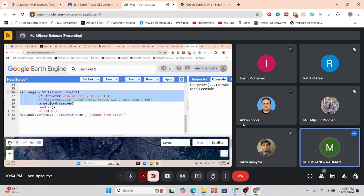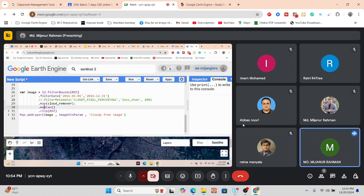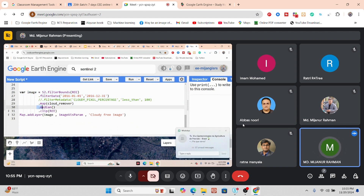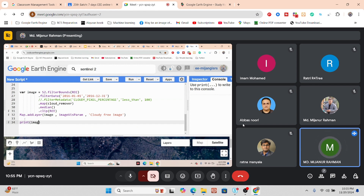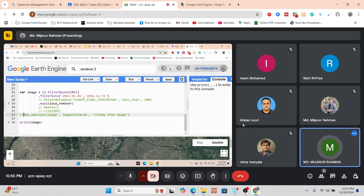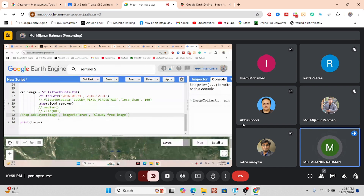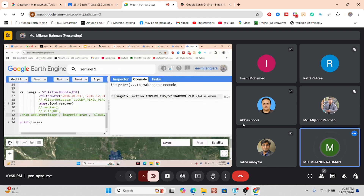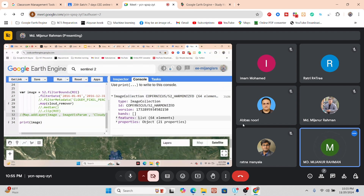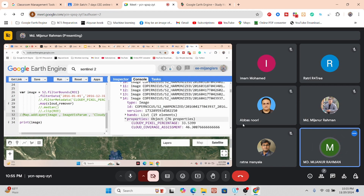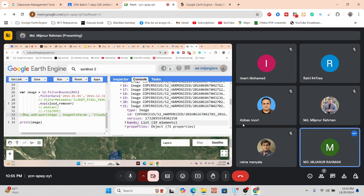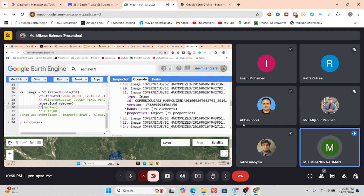Suppose this image collection — without the median and clip function it's just a collection. But when I apply the median, then it is only for the single image. In this case, after applying the cloud remover function to my image collection, I add the median and create the median composite. If I simply print the image without median, you can see it includes all images — 64 images in total — and we apply the median composite over those 64 images.